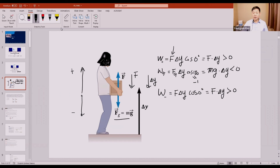So depending on the circumstances and the direction between the force and displacement, the work done can mean very different things.